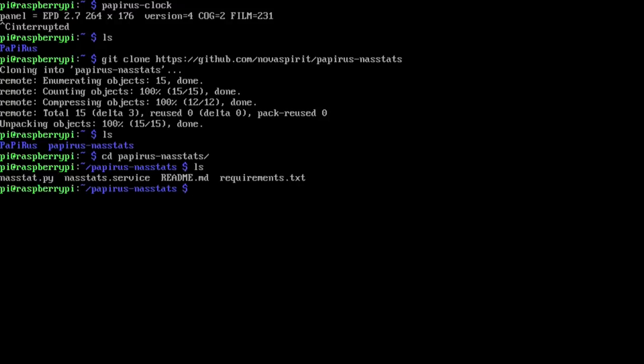All right so I'm going to list structure and then change my directory to over to papyrus-nasstats. Now on list structure I'm going to have a few files there. Now the first file is the code which is the NASstat.py. Then I actually have a service file and the requirements. We do need to install the requirements which is only psutil.